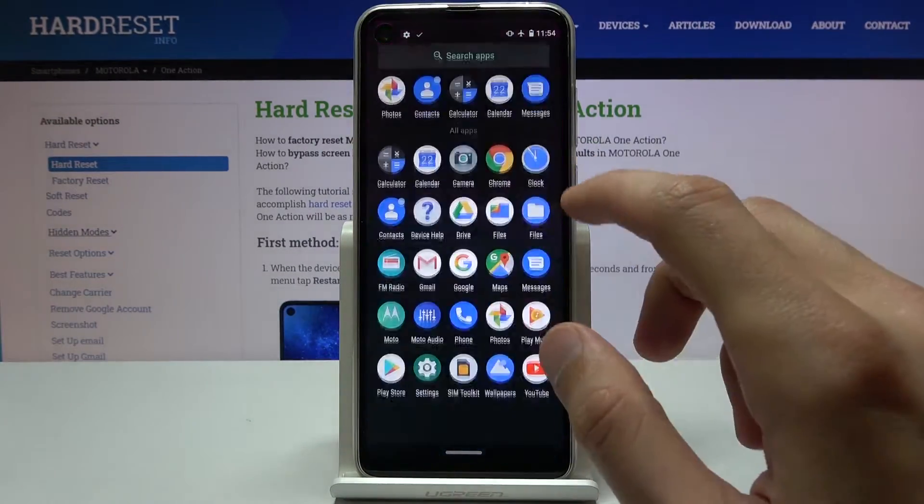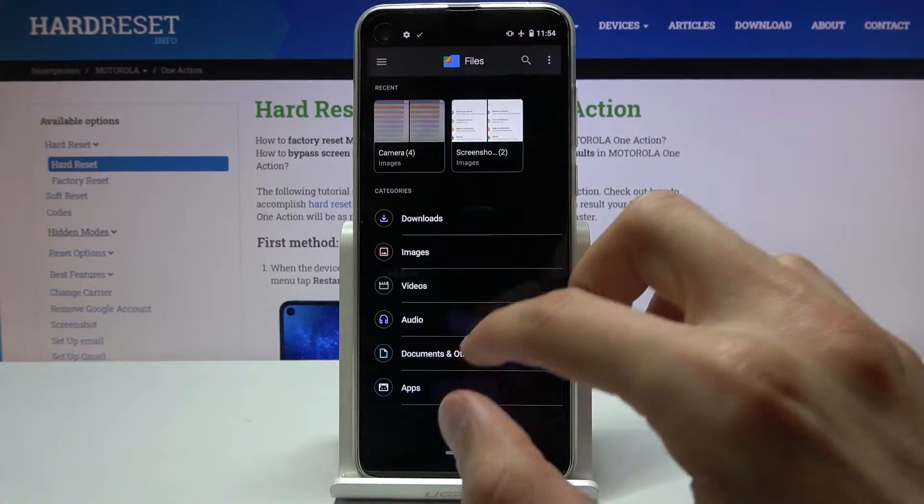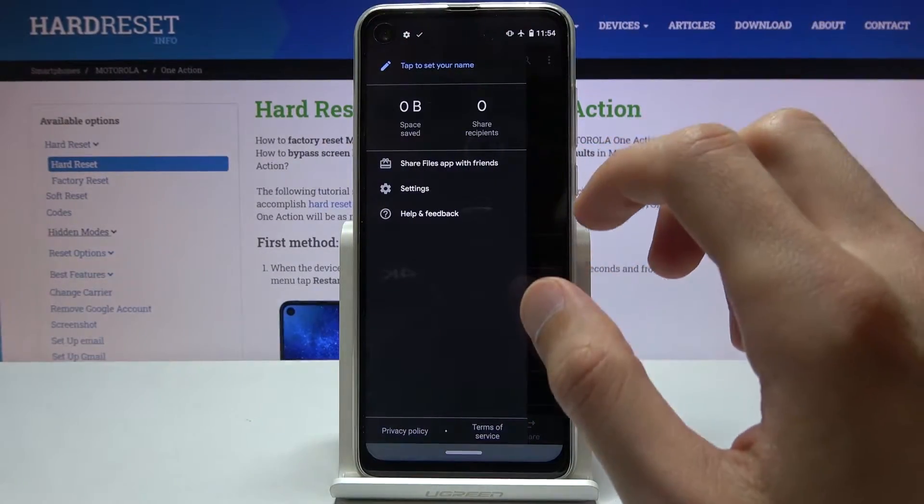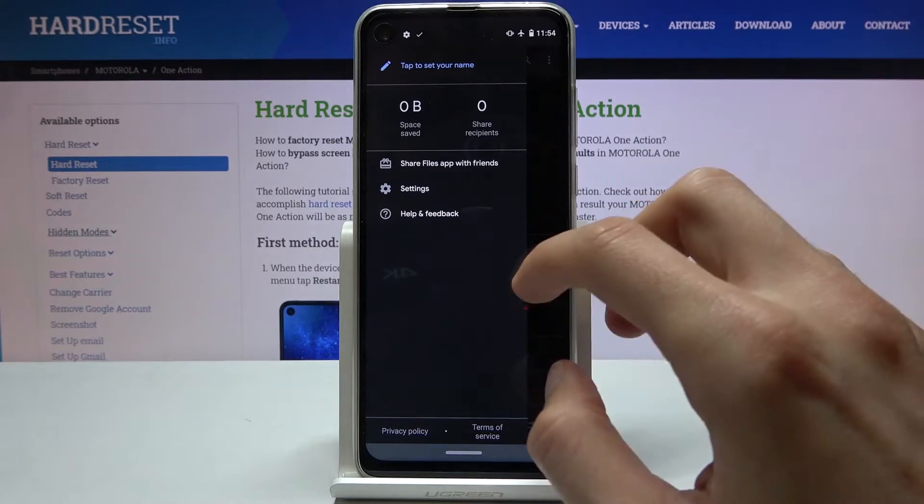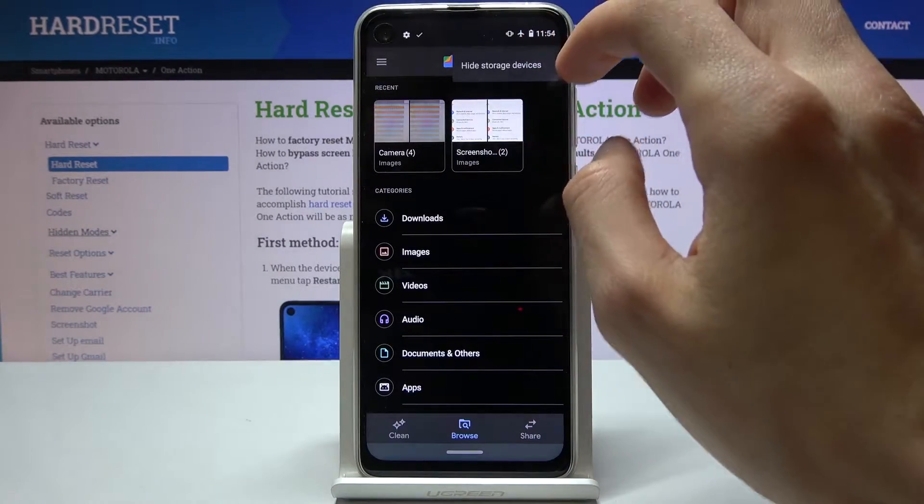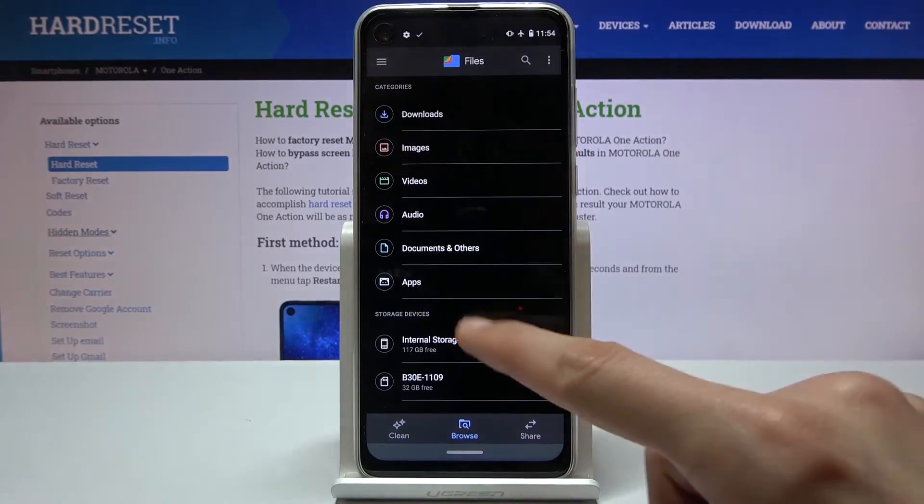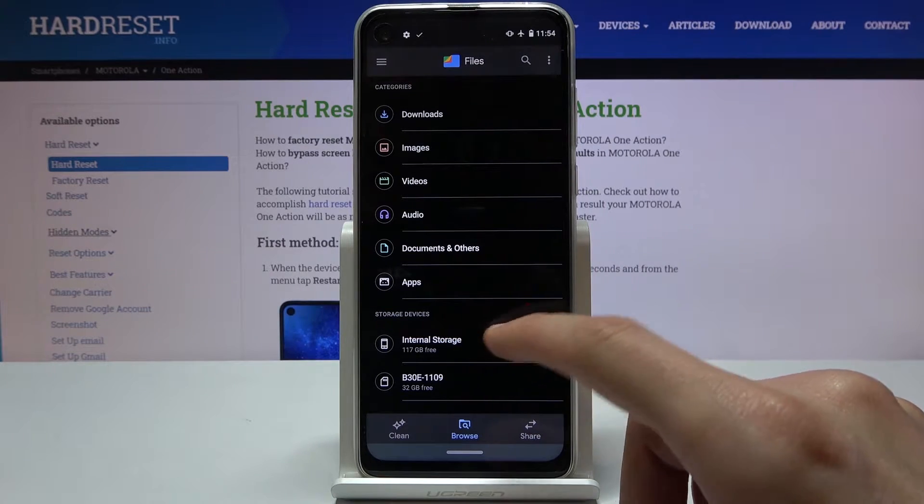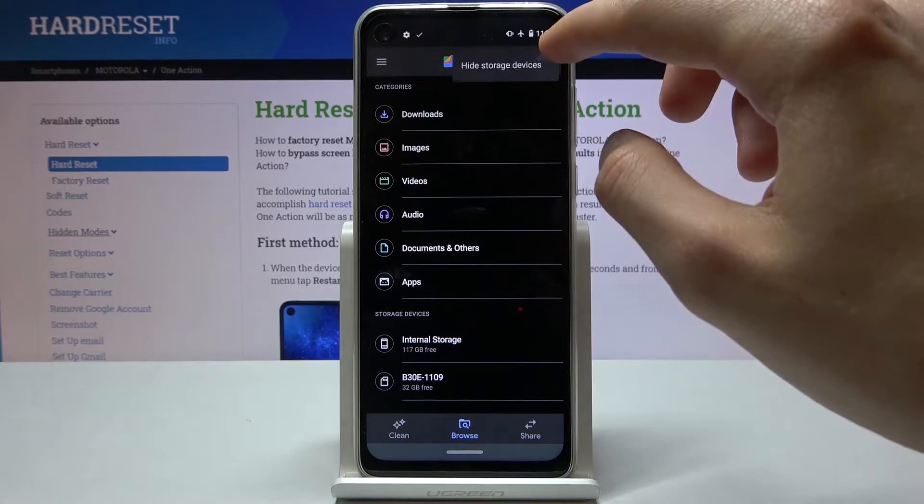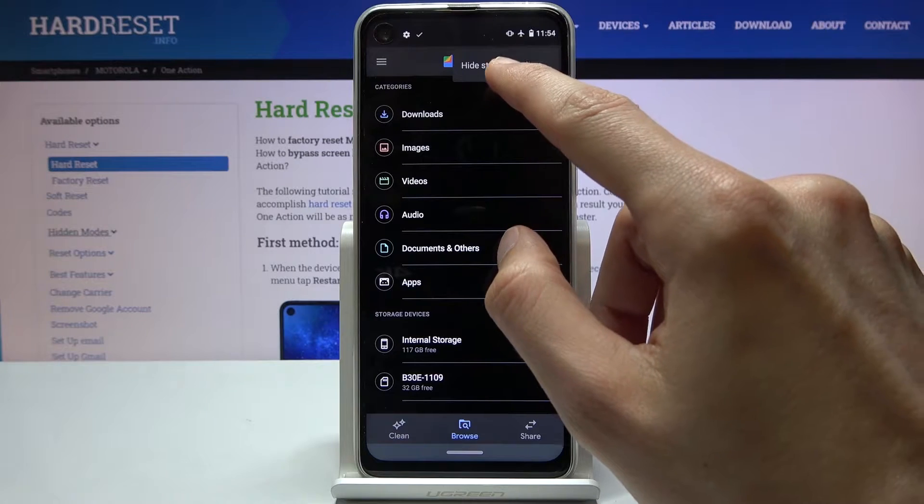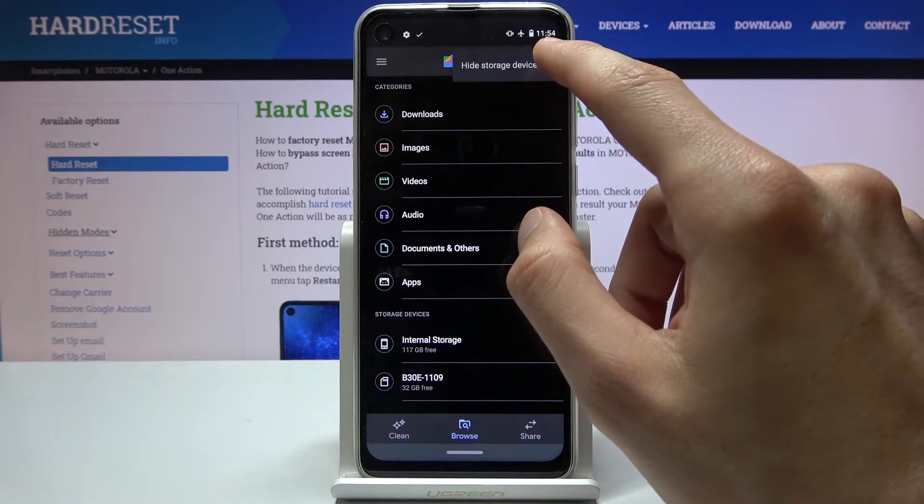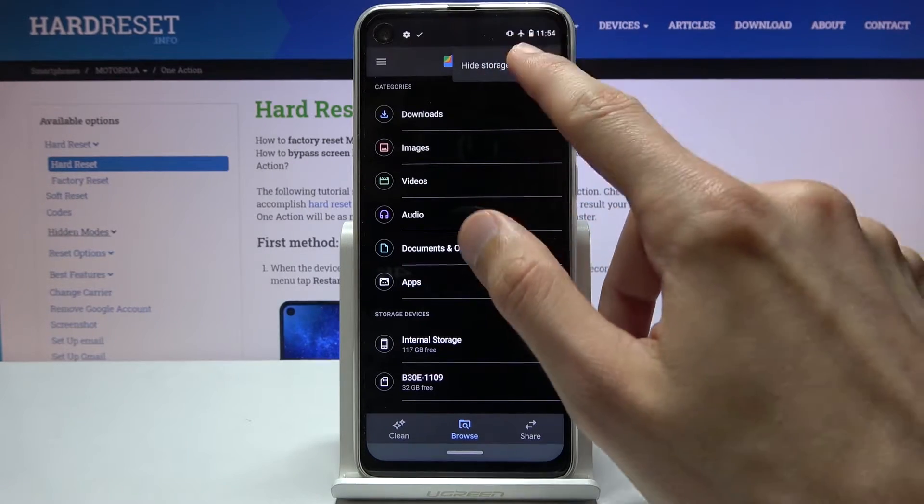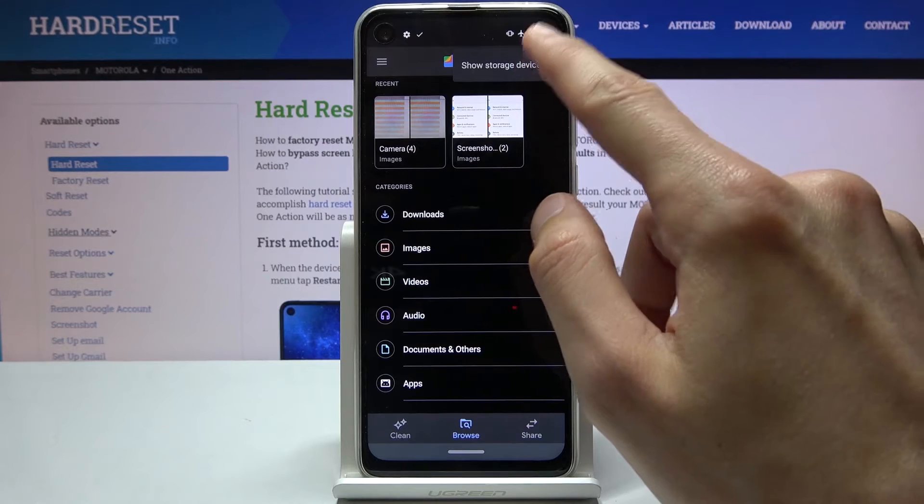And same thing in the Files app by Google. It's right at the bottom right here and if you don't see one of the storage it's up from here and for me it shows hide storage device. So for you it will be the exact opposite.